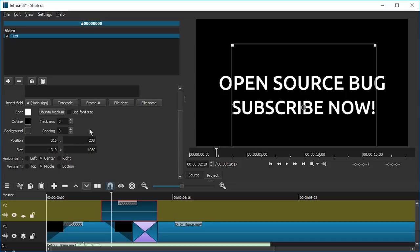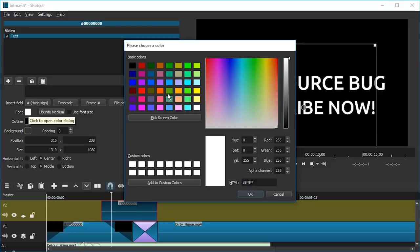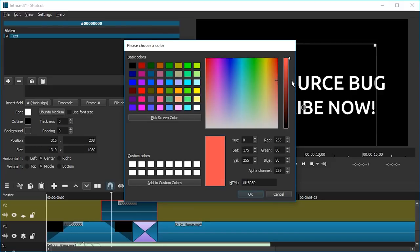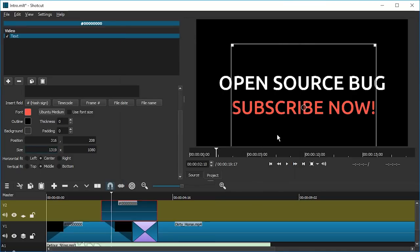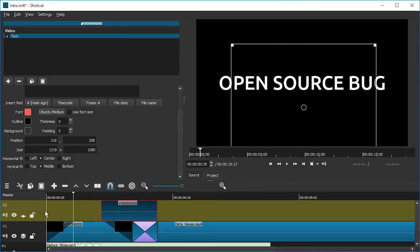And now what we're gonna do is we are going to change the font color. So just click on the font color field. We're gonna make it annoying red, a bit whitish, annoying red. And here it is. So if we play this back now.